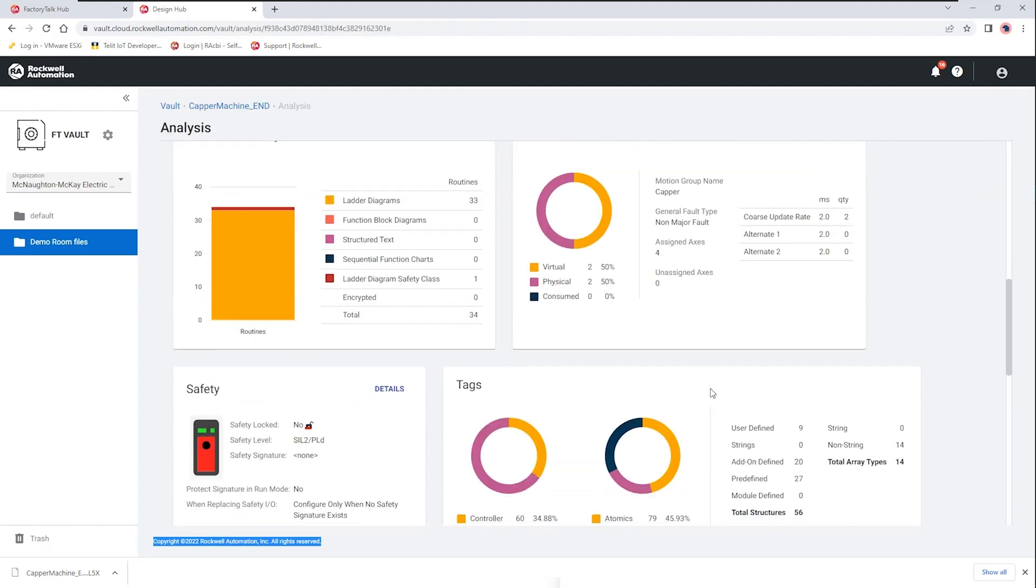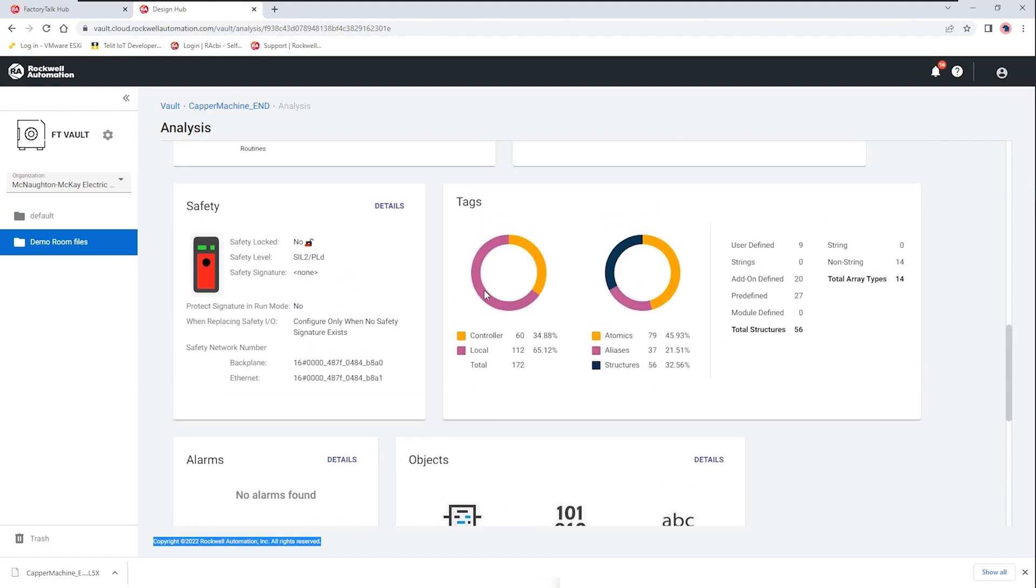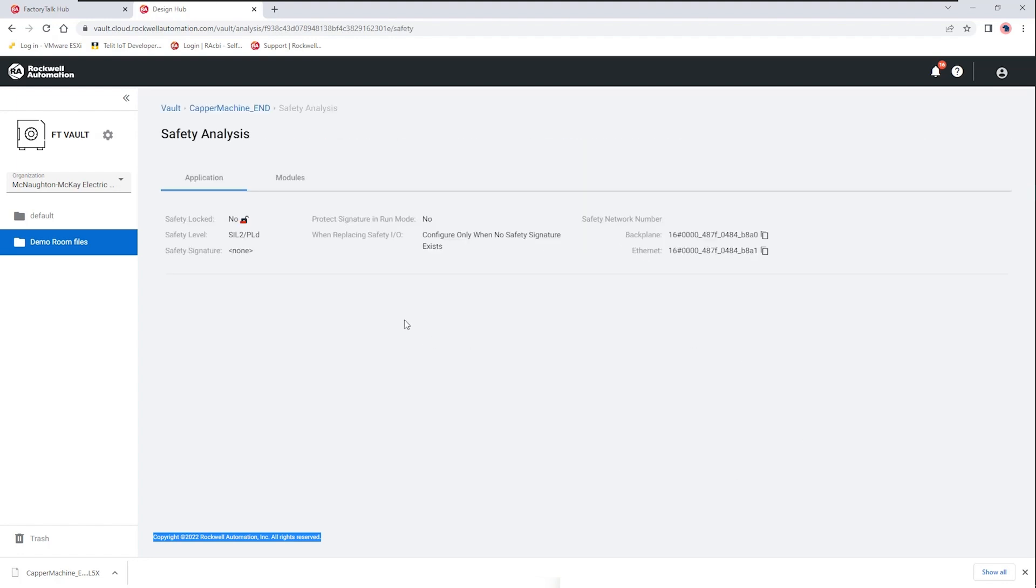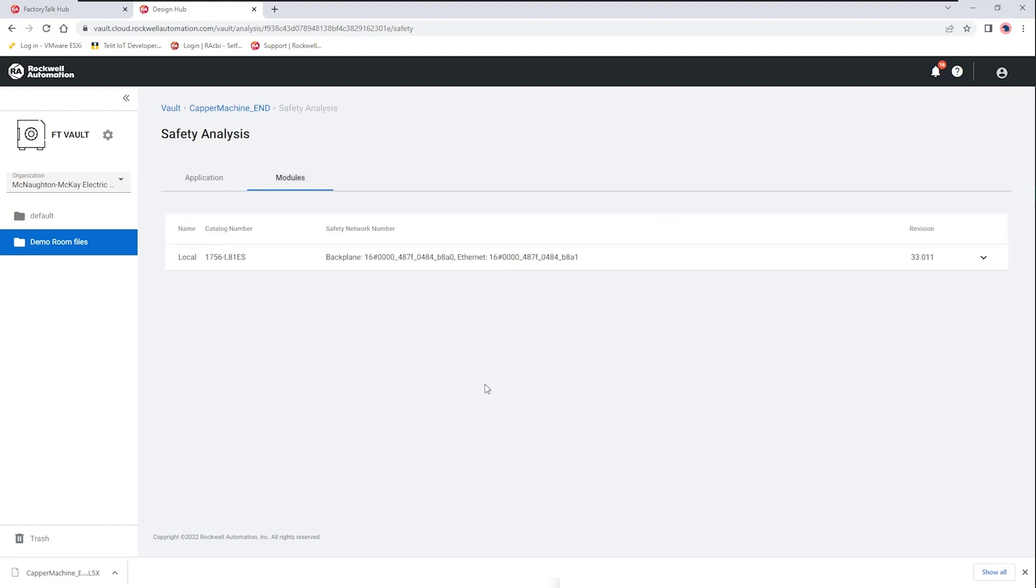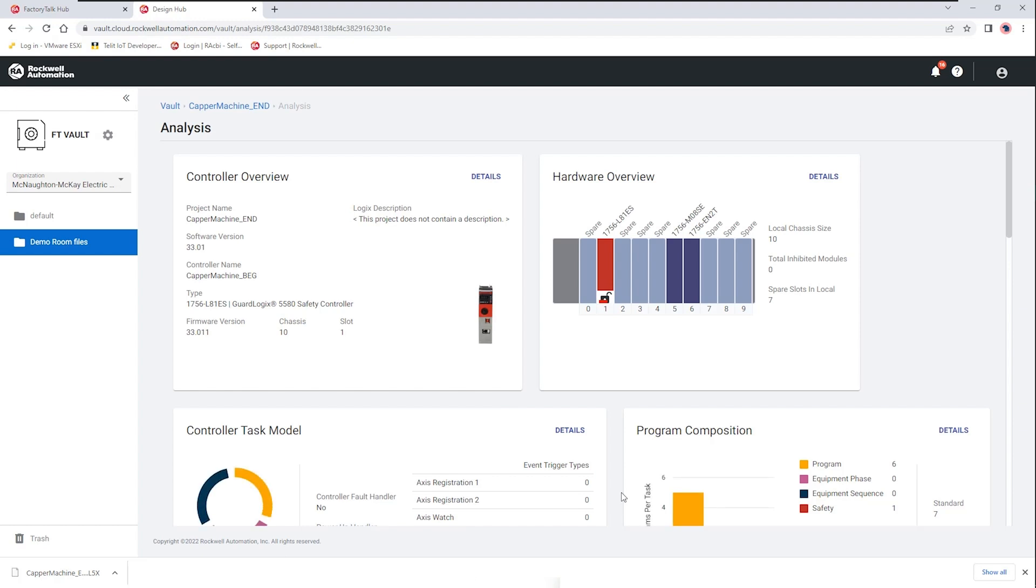Looking at the analysis of another file we can see some of the other attributes and where there may be some differences. If we select the safety task again we can see the mode whether or not the safety task is locked and then also safety network numbers. We may also look at the module level and see the safety network number at the module level as well as we can see there's also a firmware indication there. As well as the level of rating that we have whether it's SIL 2 or performance level D.